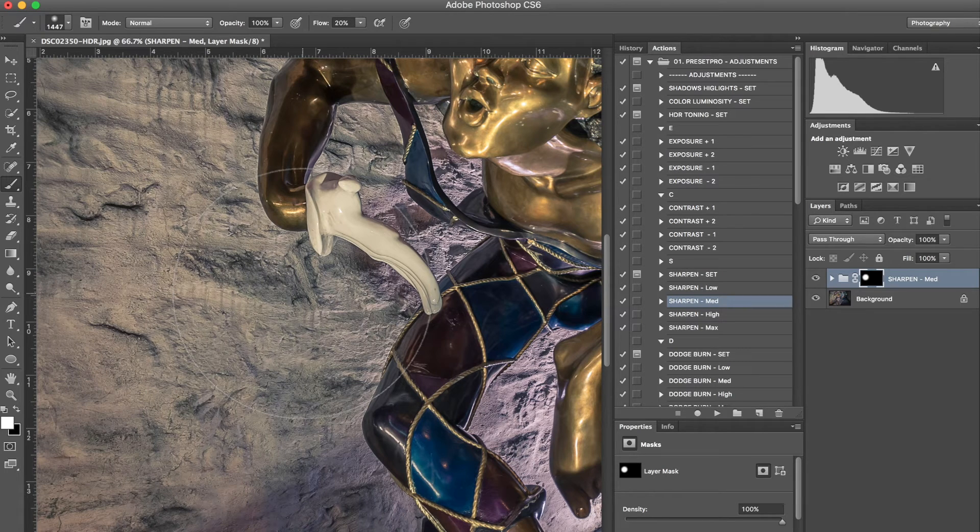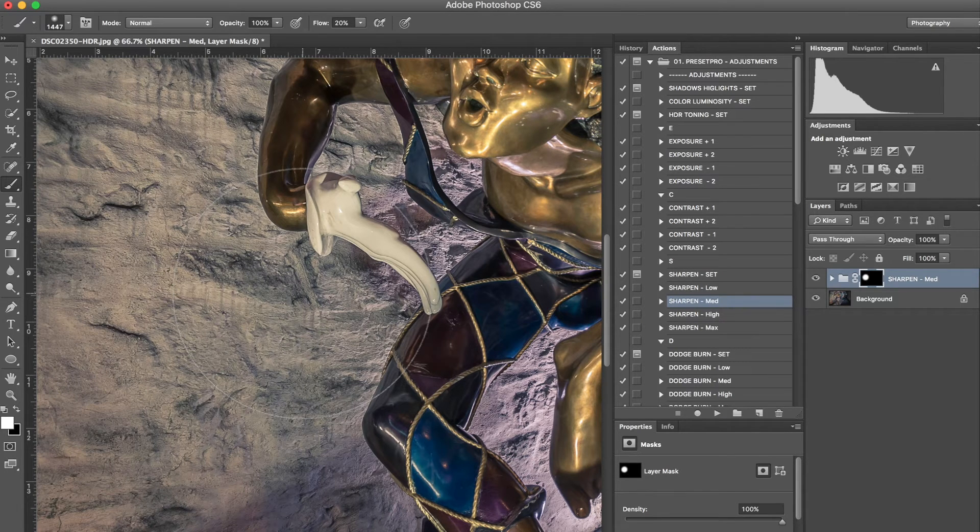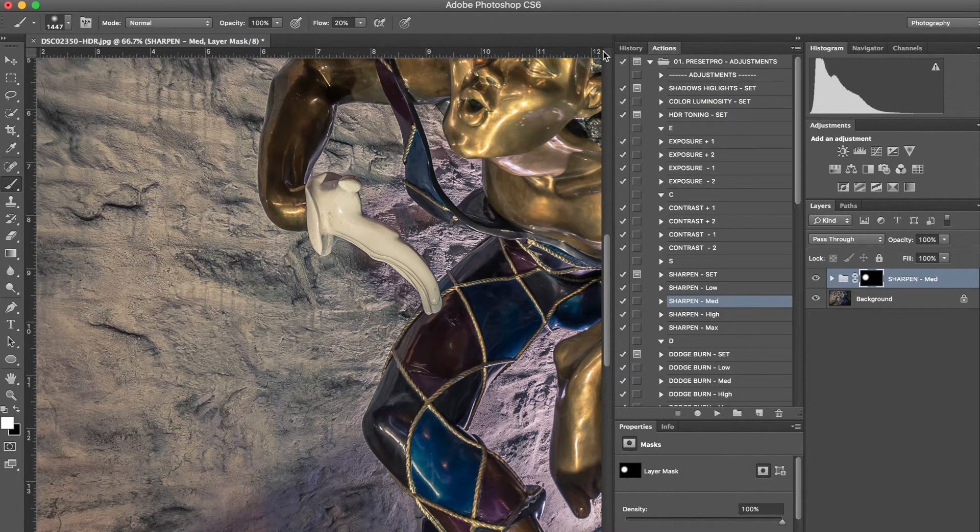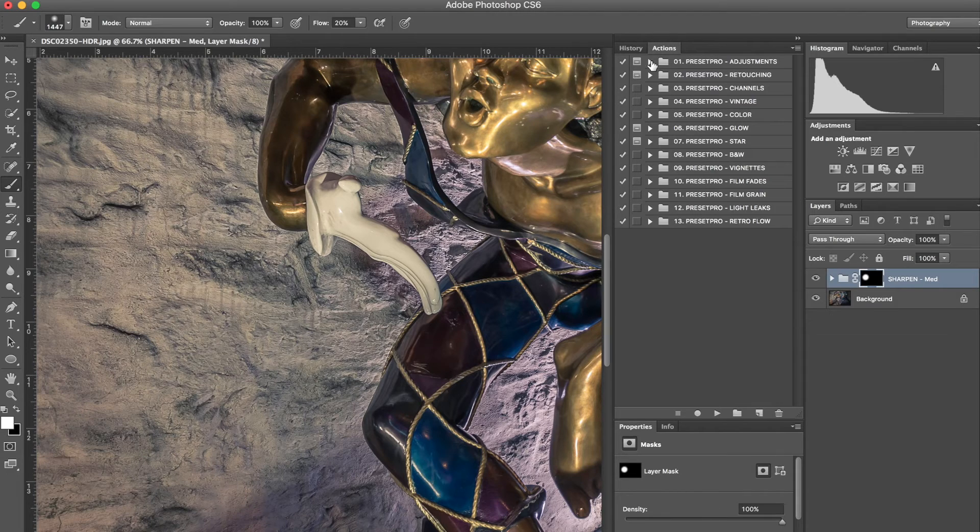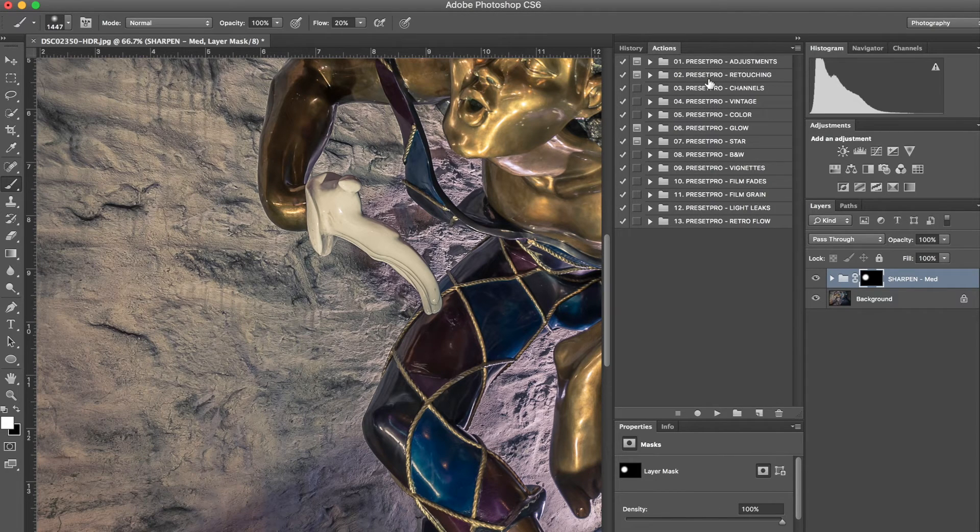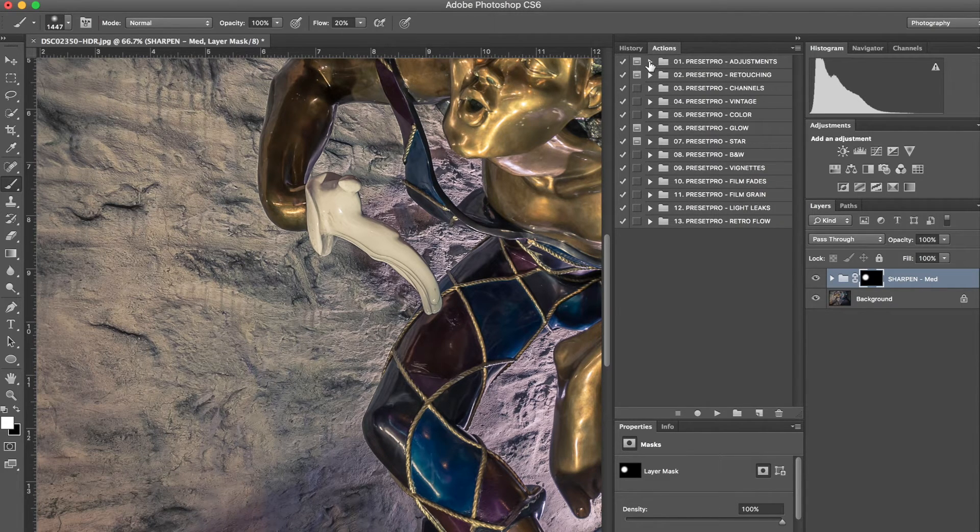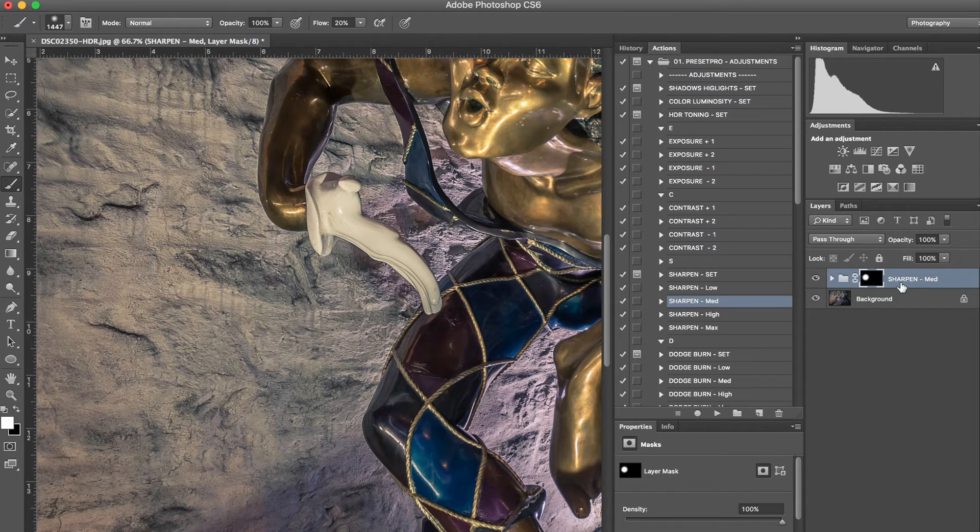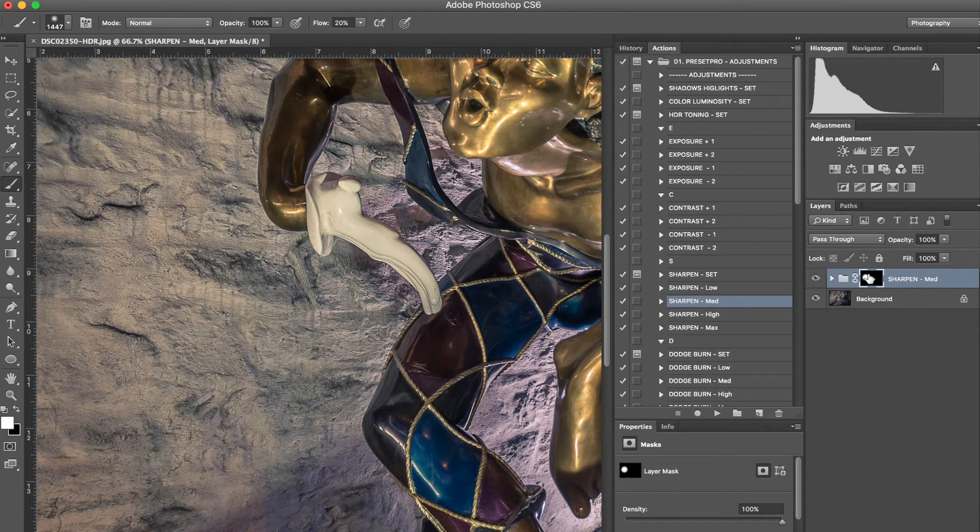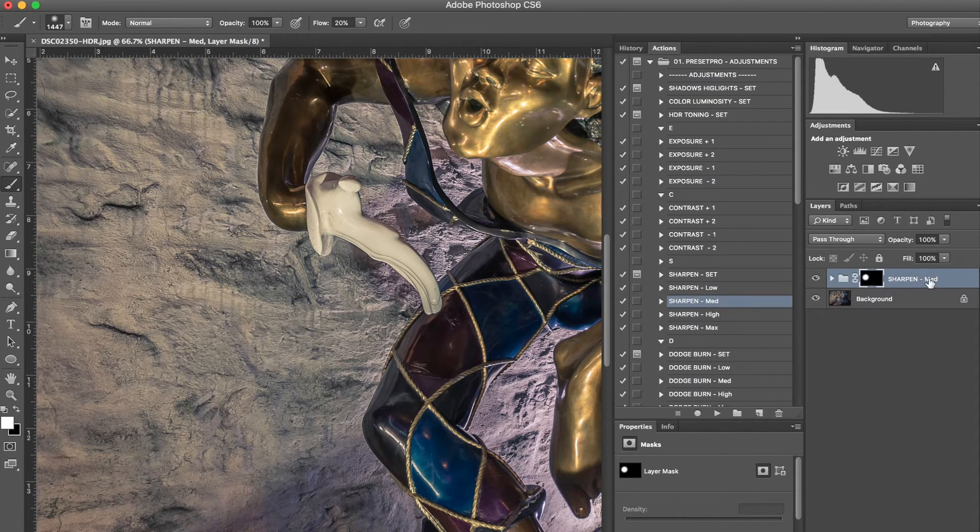We're going to provide a link for that so you guys can download it, try it for yourself. And for those of you that already have this complete collection or the adjustments and retouching collection, I'm just going to continue here and show you something cool about the set actions that you can use.